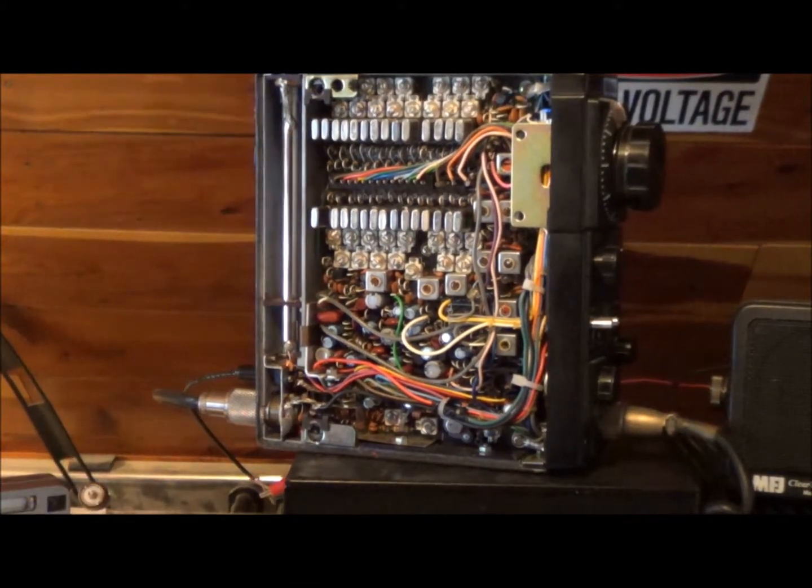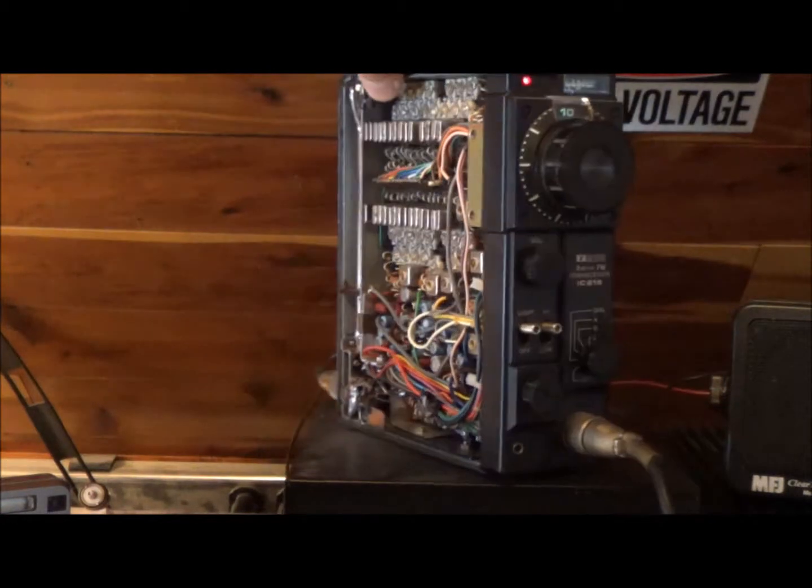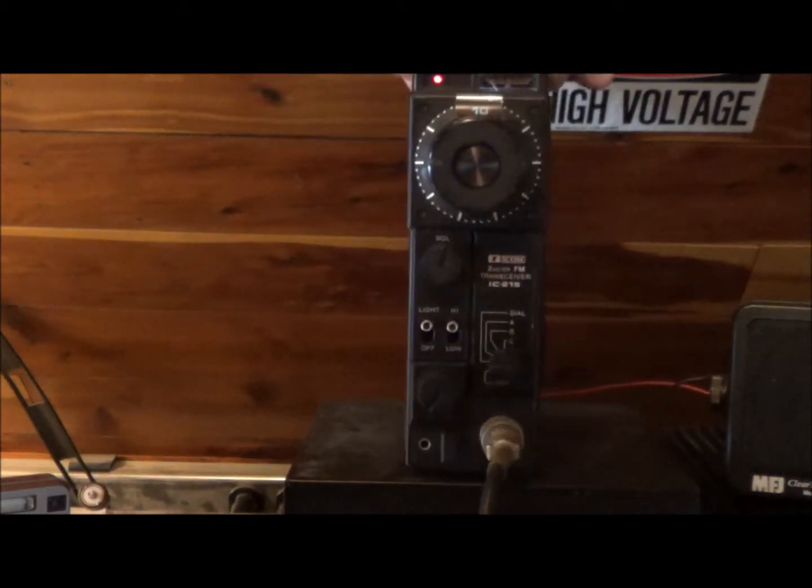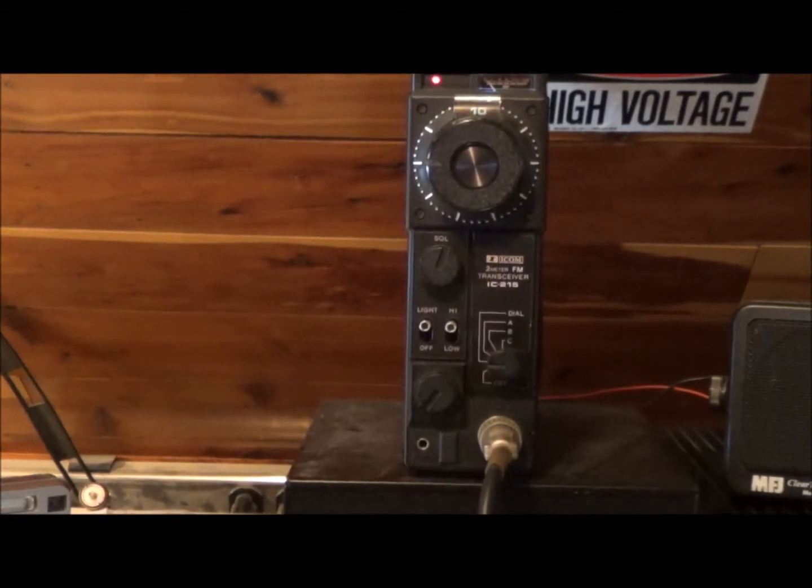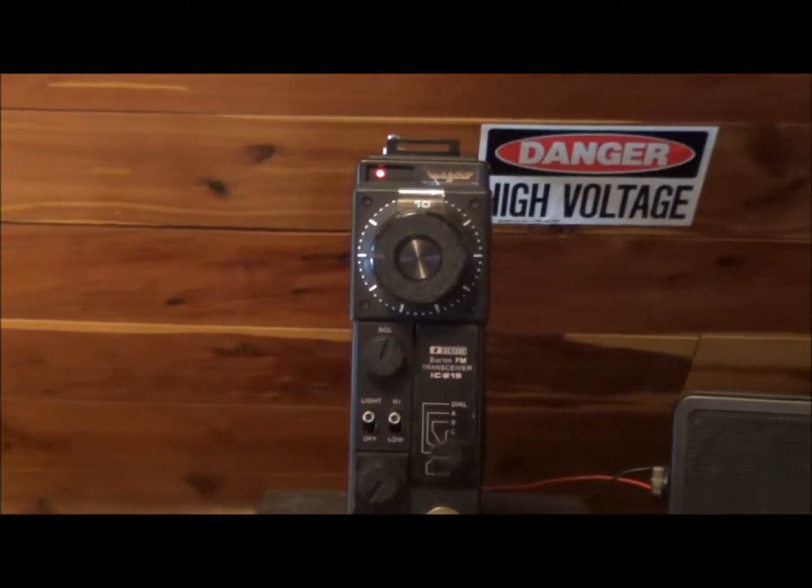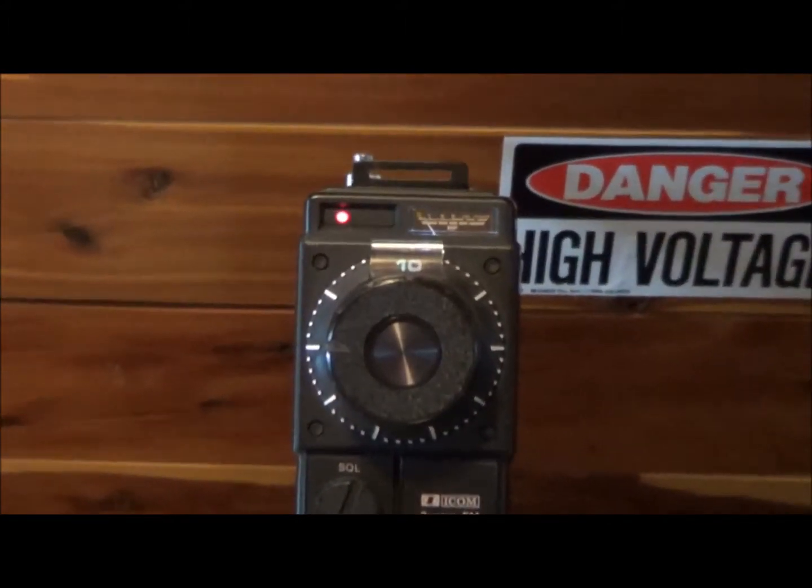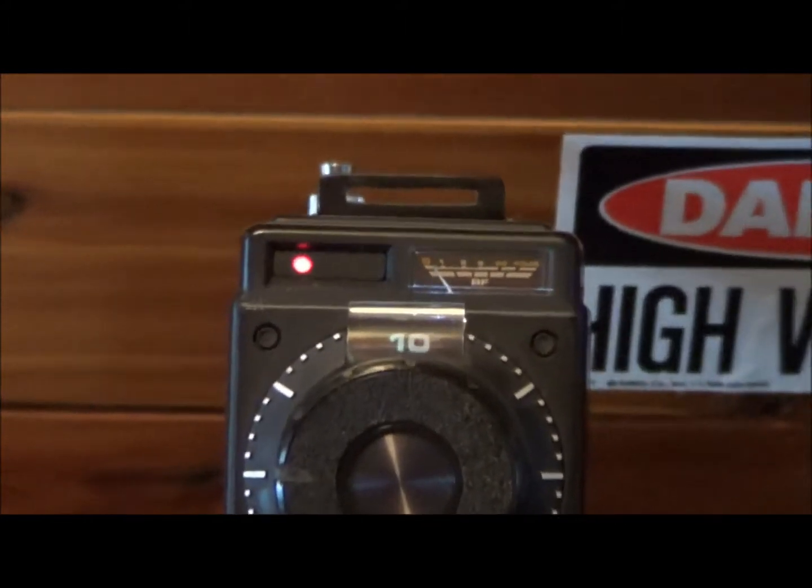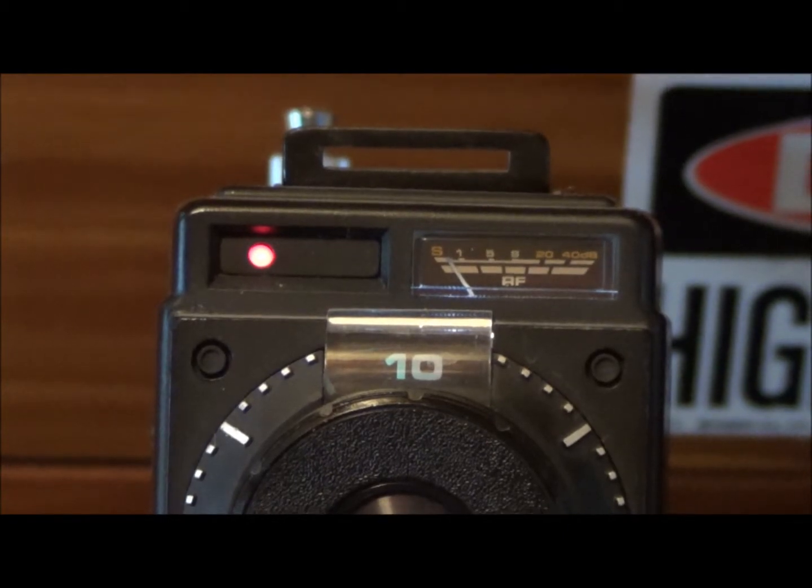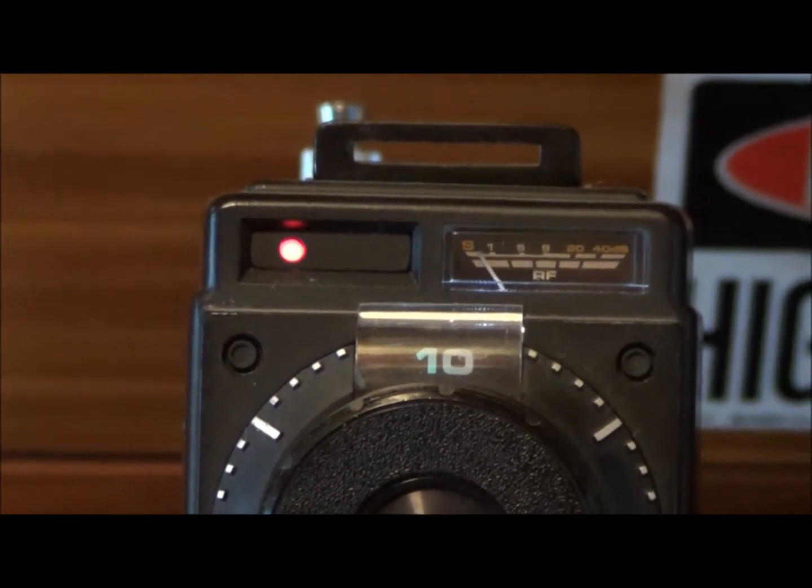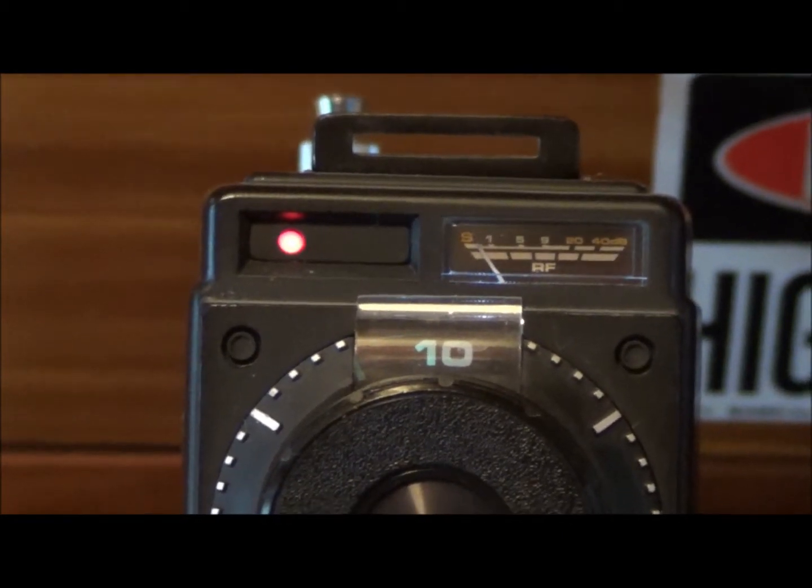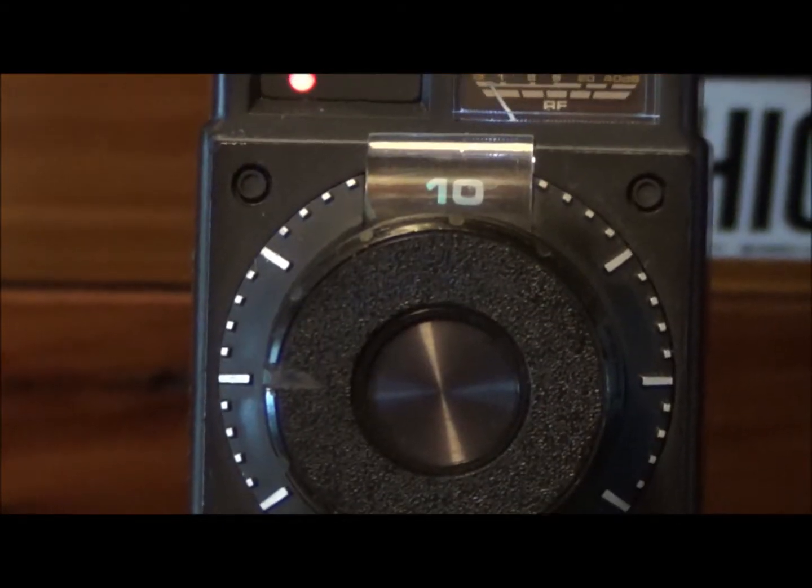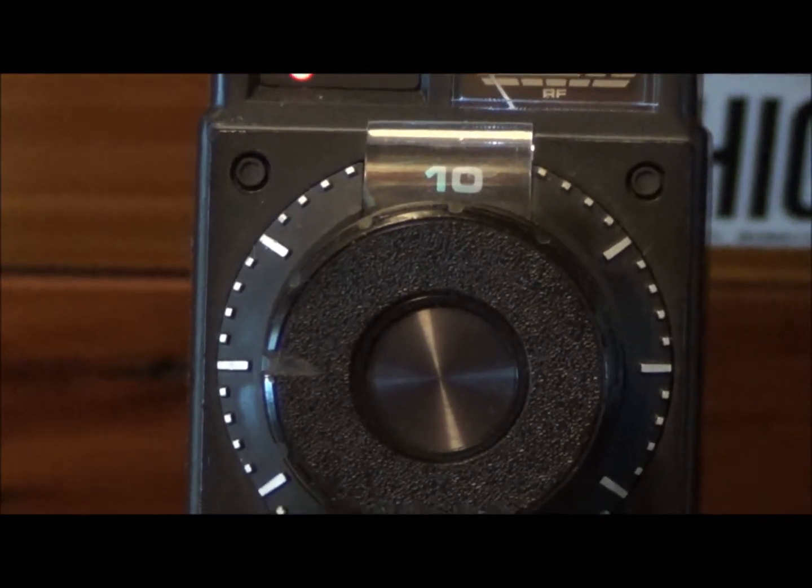Now the front of the radio can be seen. You have the S meter, power output meter right there. The red indicator is an LED basically saying it's on or off. You have your channel indicator, it's right now set on 10.